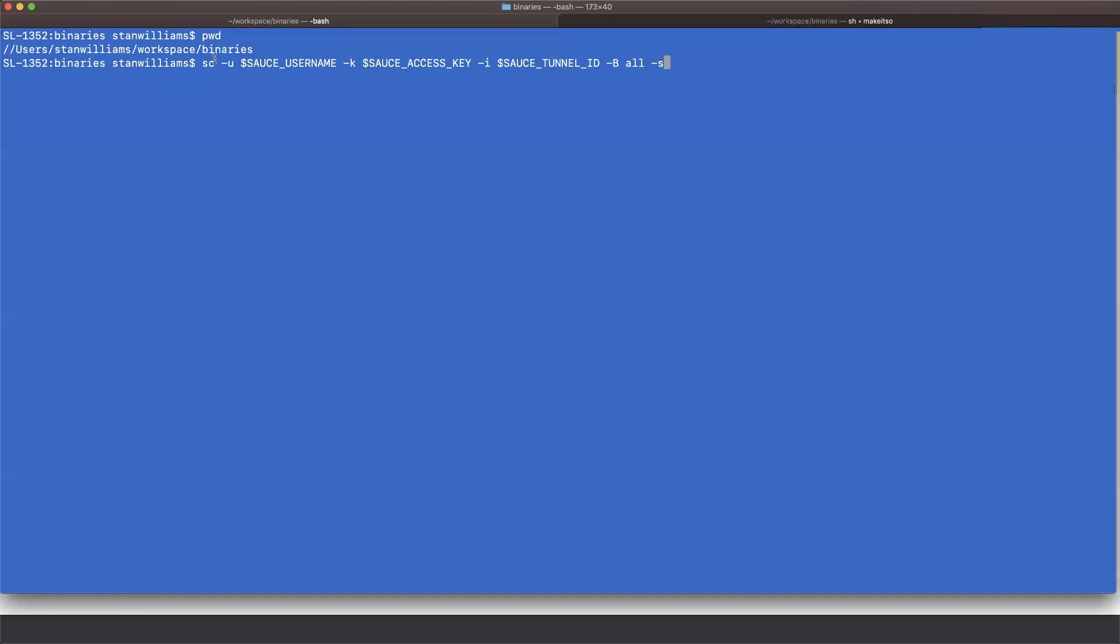As you can see, I'm referencing the binary here with SC. And then there are arguments following that. The first two, dash U and dash K, reference your Sauce Labs credentials. The access key it talks about is not your password.